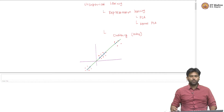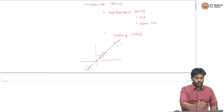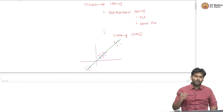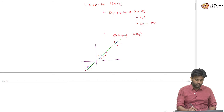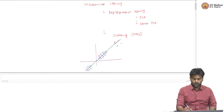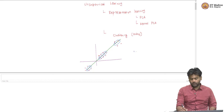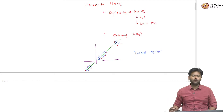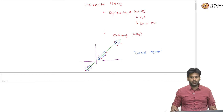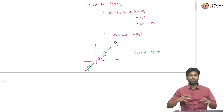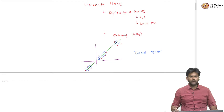Now the question is: have we really understood the underlying structure in the data? It is one thing to say that there is a linear subspace that has most of the information present in the data. But in this case, that linear subspace happens to be this green line that I have drawn here. There is more that you can say about this — it is not just the linear subspace, but even within the linear subspace, there is some more structure to be uncovered.